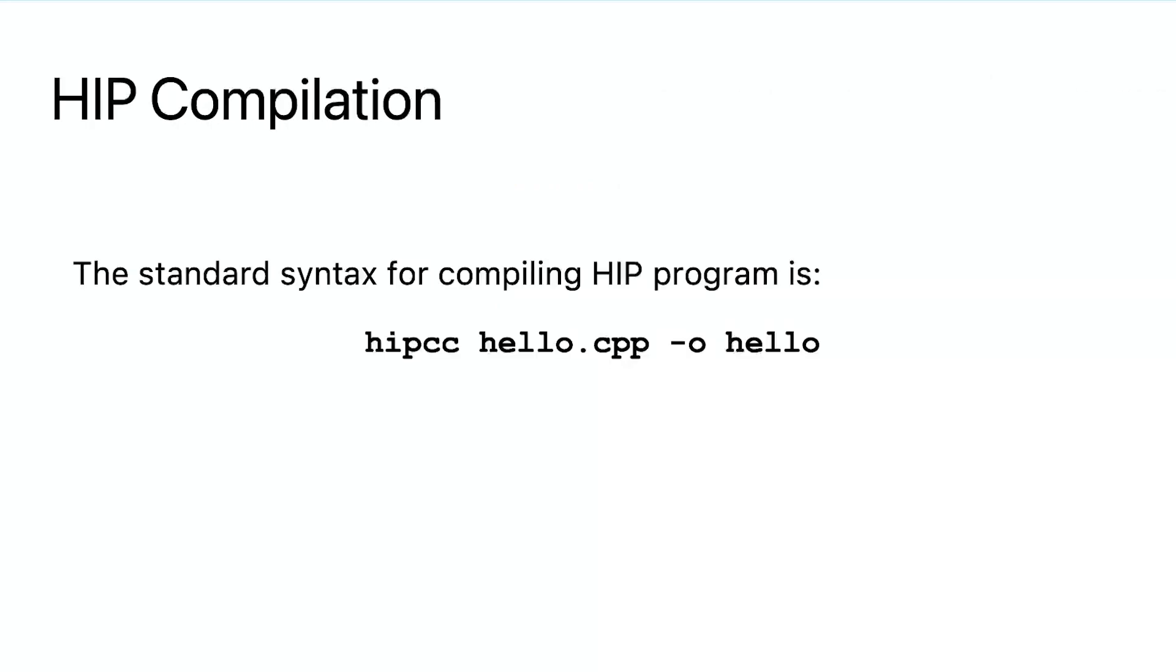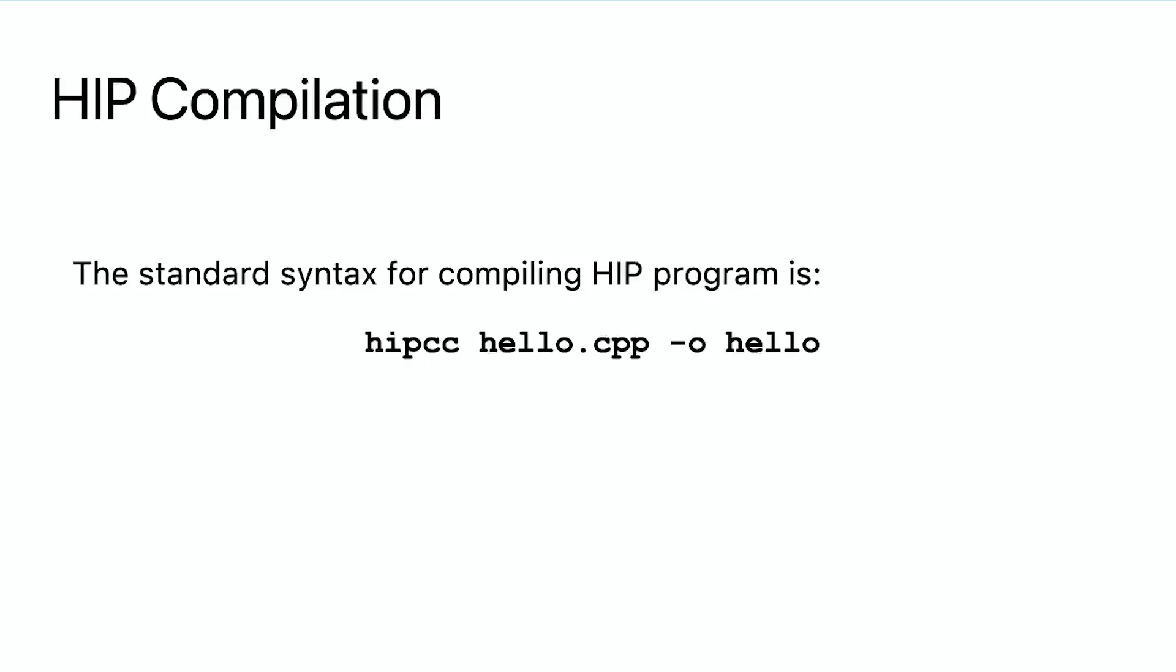Next, we compile and run the program. Compiling a HIP program is similar to C++ program compilation, except for the compiler that is used. The Rockium platform provides a clang-based HIP compiler named hipcc. On a platform with standard Rockium installed, hipcc is available under /opt/rockim/bin. Assuming this location is included in the path variable, we can invoke the compiler using hipcc from the command line interface.